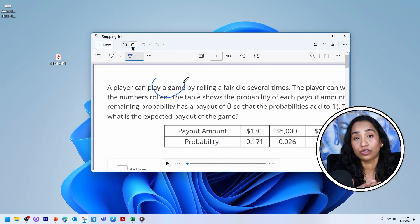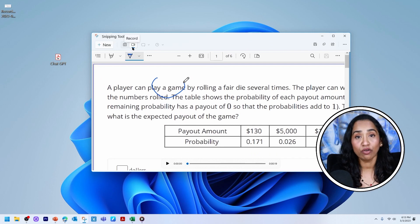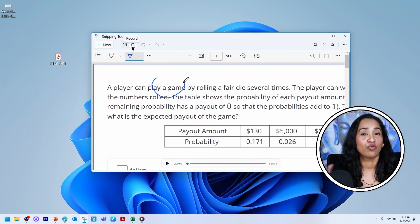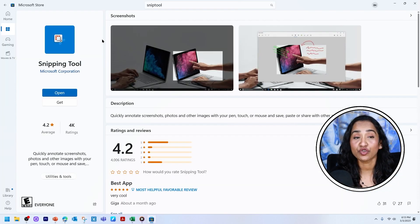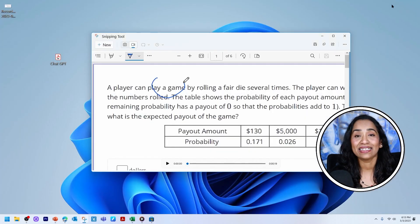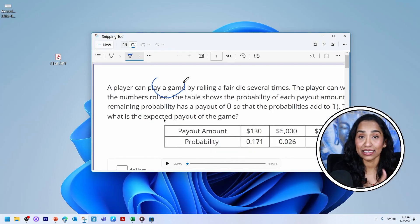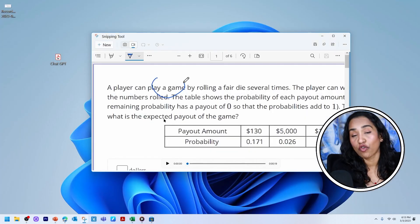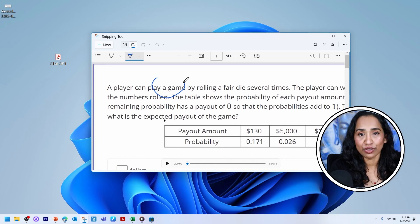So again, the record option does not have audio, just quick video. And if you want to go ahead and update it, click on your Microsoft store, click on your snipping tool and simply update it. So that is snipping tool from Windows 11 for you.